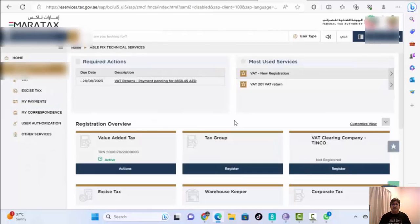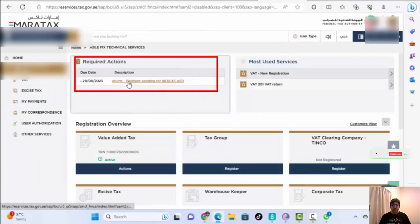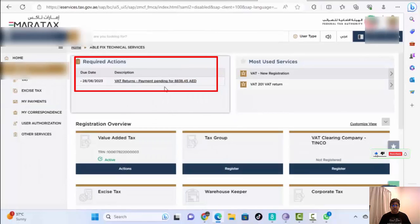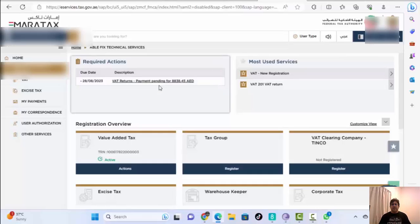Here you will see 'VAT Return Payment Pending' with the amount due. Go to Pay at the exchange and after 24 hours the page will update and show that the payment is successful. Thank you so much for watching. If you haven't subscribed yet, please subscribe, hit the bell button, and don't forget to give a like.